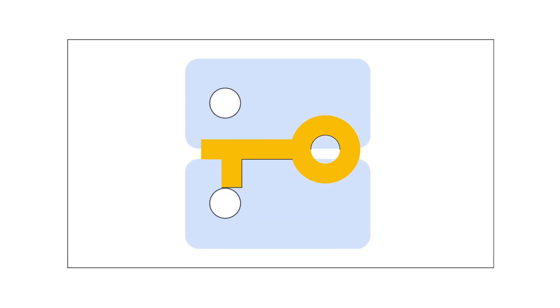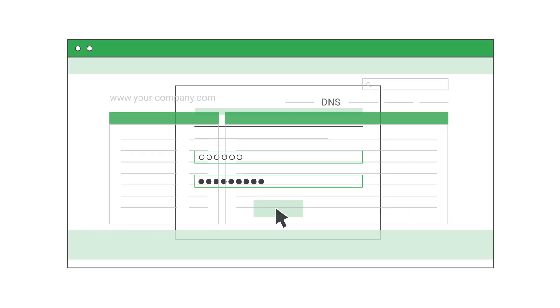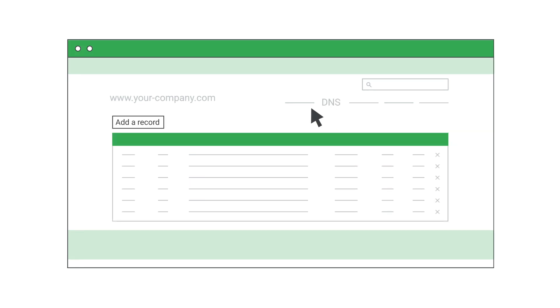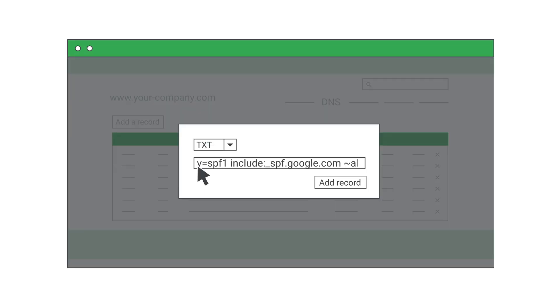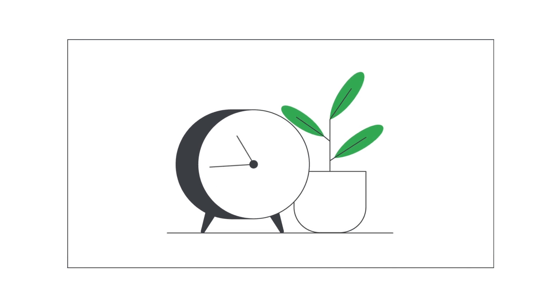The next step is to add your new DKIM domain key to your domain DNS, or domain name system, record at your domain host. You'll need to be signed in to the dashboard for your domain host. On the dashboard, locate the page where you can update DNS records. Add the new TXT record with the DKIM domain key you just generated and save your changes. It can take up to 48 hours for email authentication to begin.